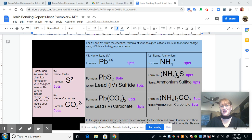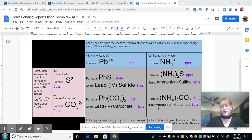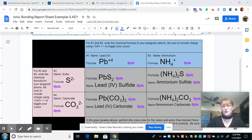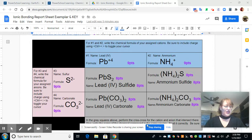Hi guys, Ms. Fimble here bringing you a video tutorial on how to complete your ionic bonding report sheet. You've been assigned four ions. Two of them are cations and those you are going to write in blue, and two of them are anions and those you are going to write in the pink boxes. I've assigned myself four ions. Let's start with the cations in blue.